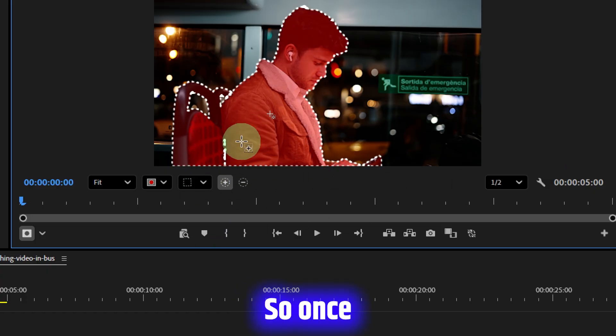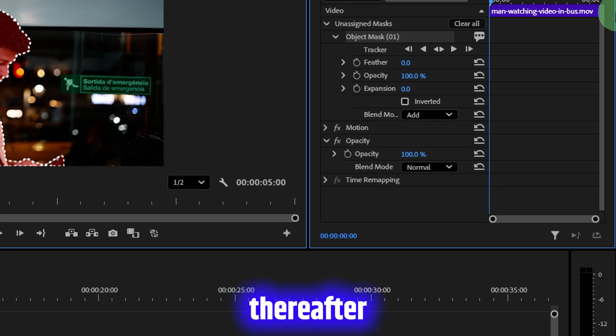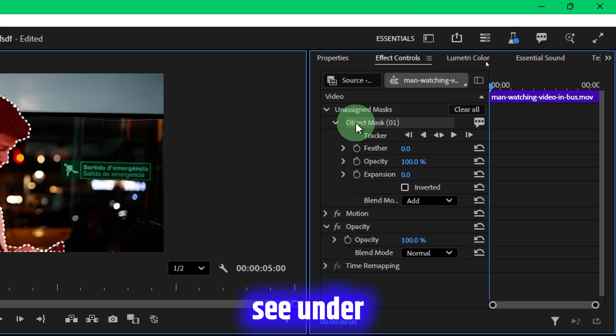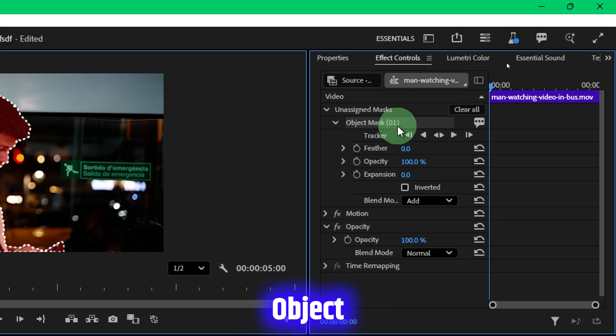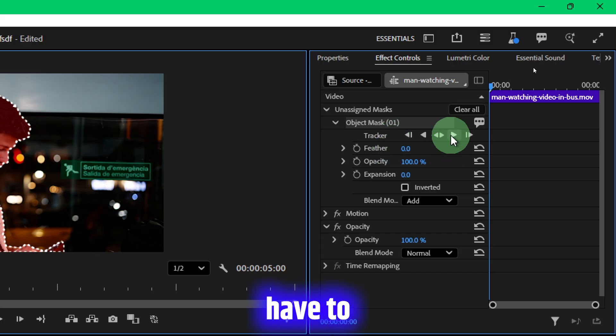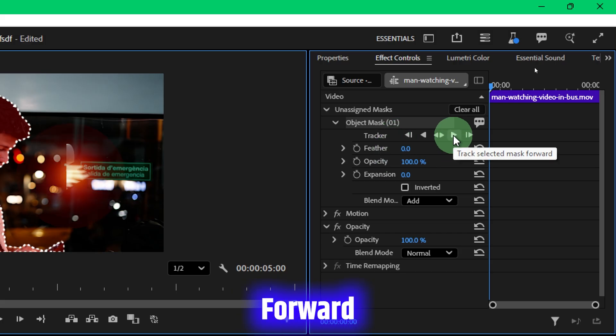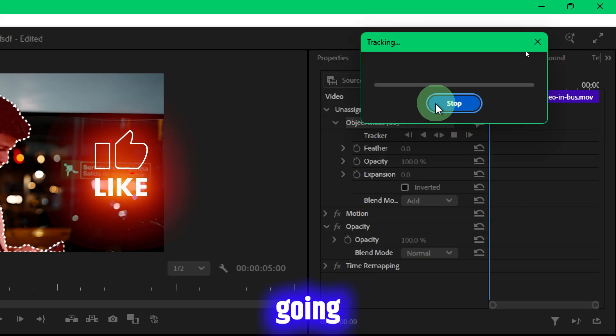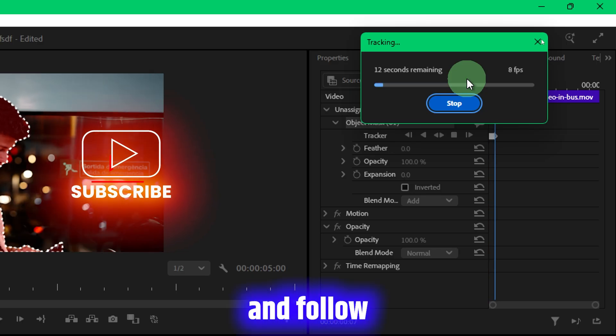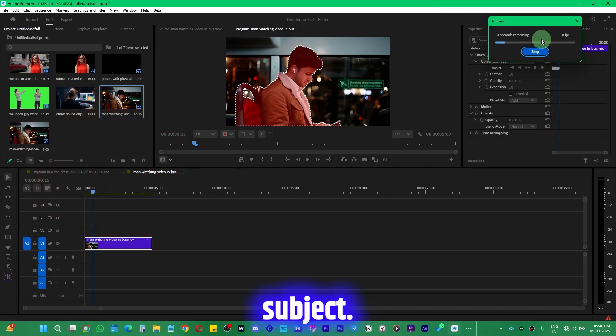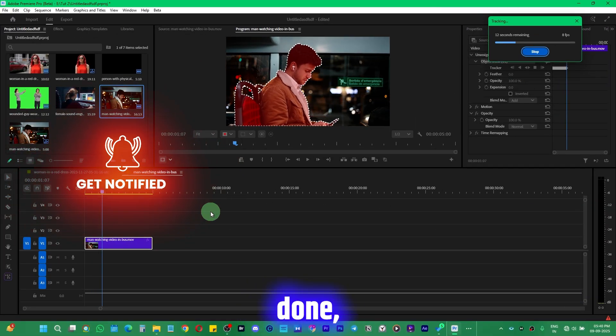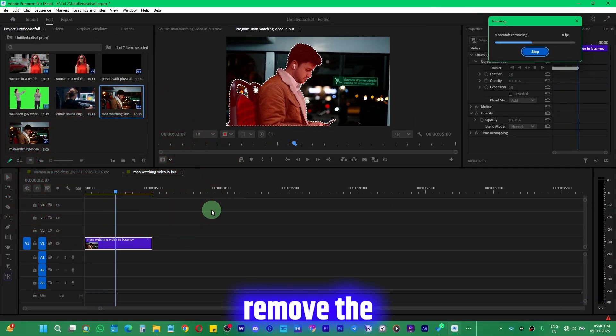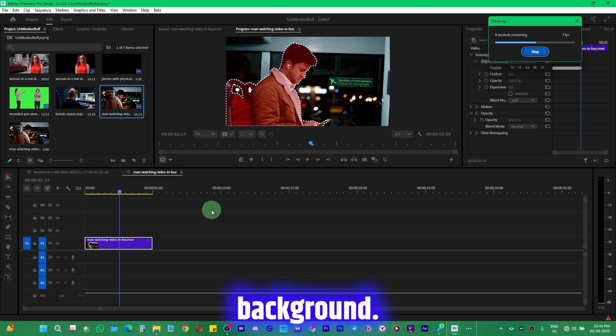Once that is done, you have to go to the Effects Control panel. Here you will see Unassigned Mask option, Object Mask. You have to simply click on Track Selected Mask Forward and it's going to start tracking it and follow the subject.